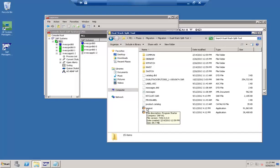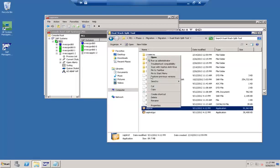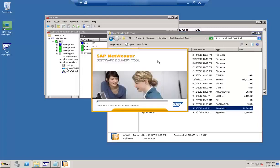Let's see how to perform this activity. This is the dual stack tool that we have downloaded from the marketplace and extracted using SAPCAR. On extraction you can see SAP INST here — just right-click and click 'Run as administrator'.